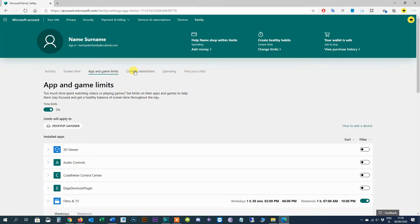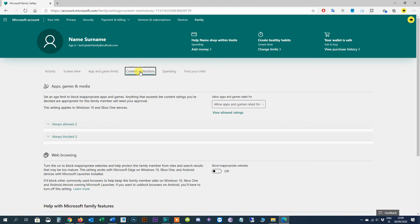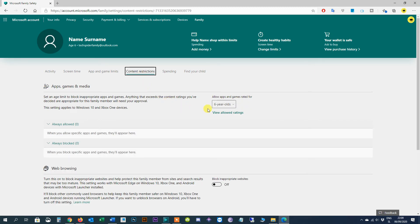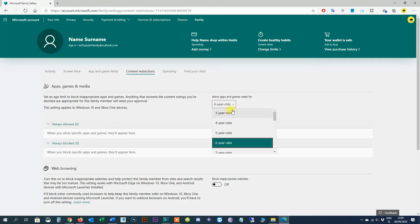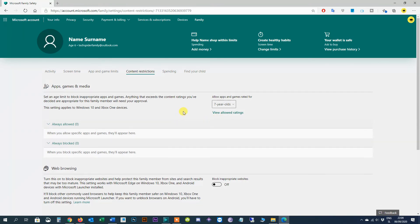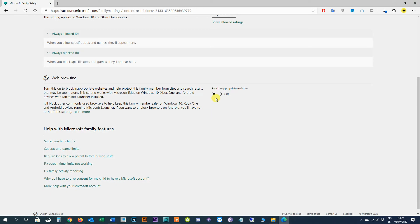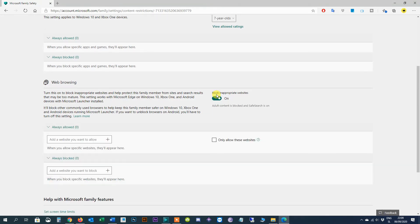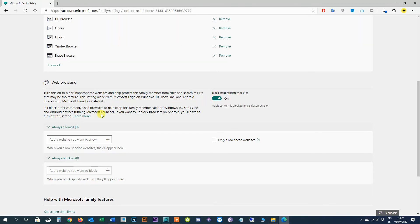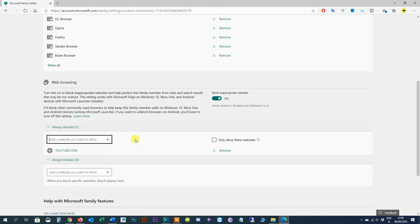The content restrictions tab includes settings that allow you to set an age limit to restrict inappropriate apps and games. To enforce age restrictions simply use the allow apps and games rated for drop down menu to specify the age restriction, for example seven year old. To start filtering online content not suited for young people, turn on the block inappropriate websites toggle switch. Under the always allowed section you can add the websites that a child can visit manually. Simply specify the link in the box and click the plus button and repeat the steps to add more sites. Similar to the process to allow websites, you can use the always block section to add the links for the sites that you want to restrict.